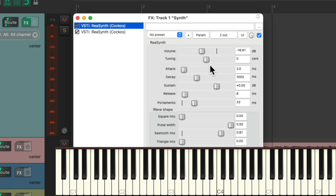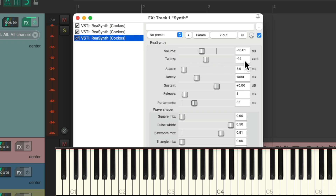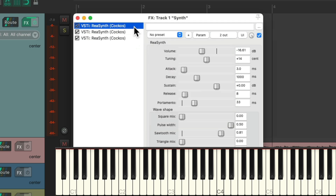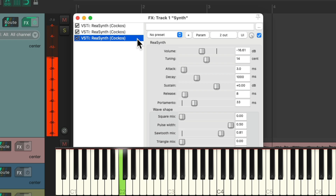Let's do the same thing on the right side — copy this and paste it. Let's detune this one the other way, plus 14 cents. And let's pan this with the plugin pin connector to be only on the right side. So now the normal one is in the middle, the lower tuned one is on the left, and the higher tuned one is on the right — making a very stereo sound using three oscillators.